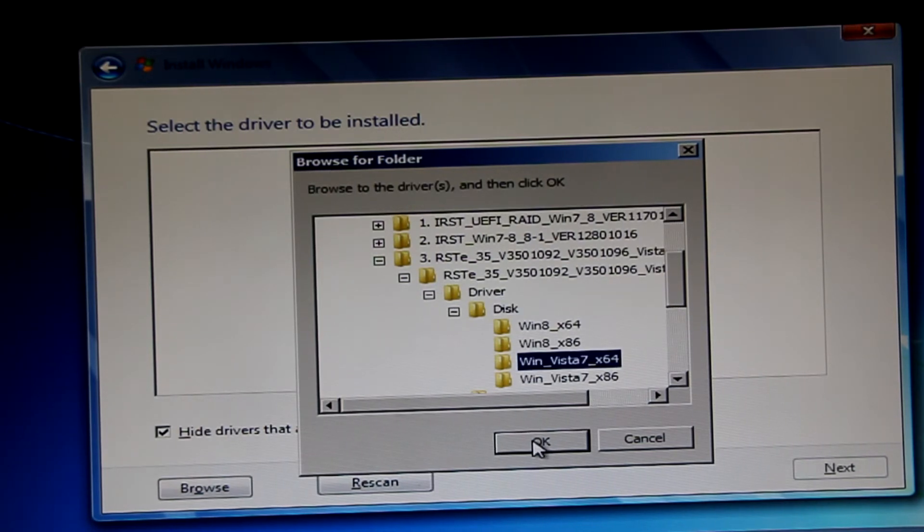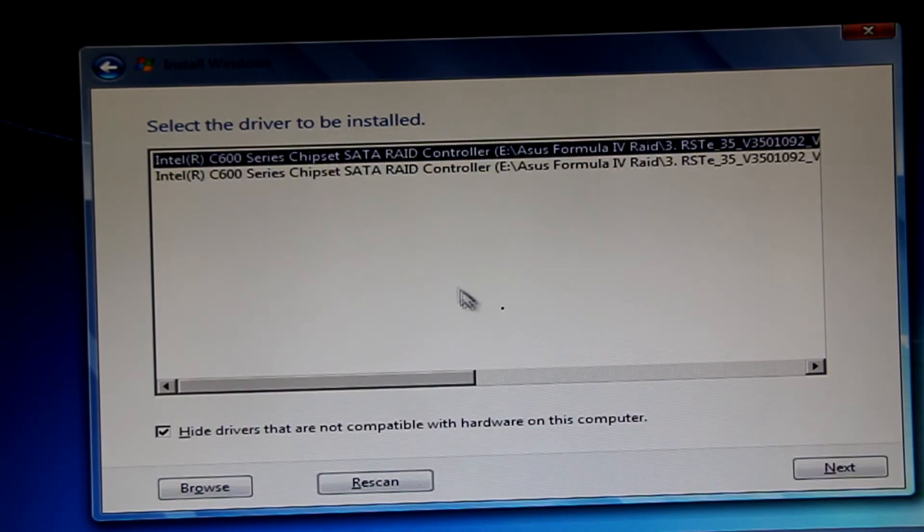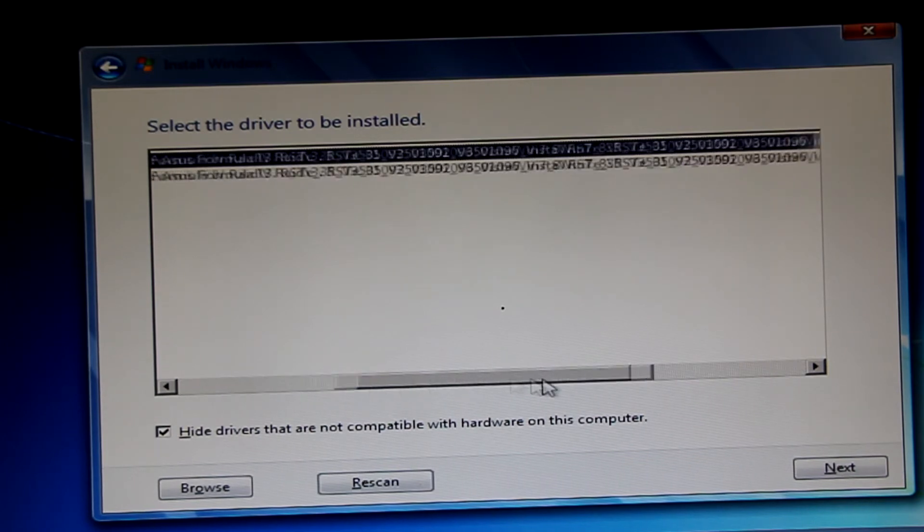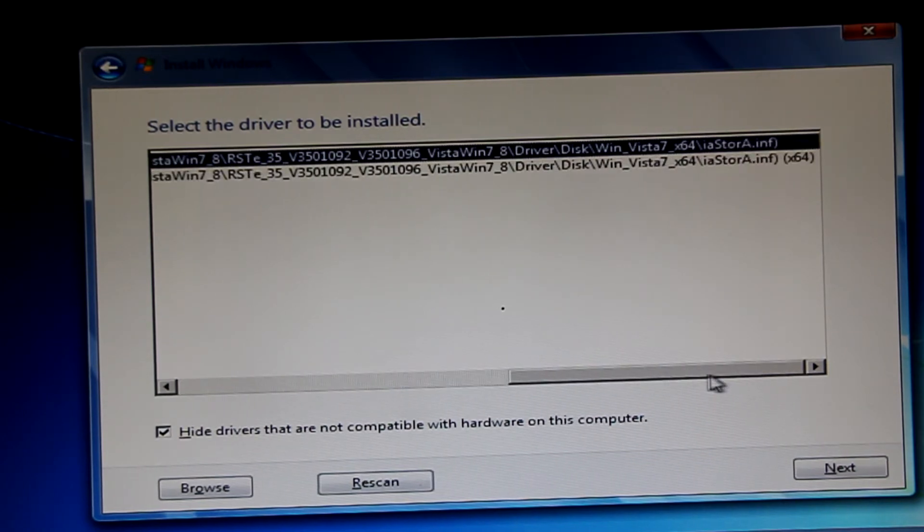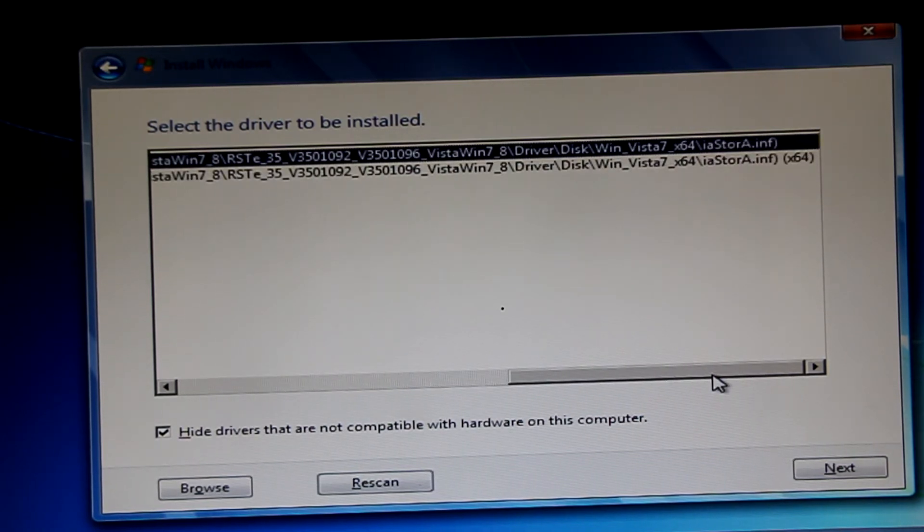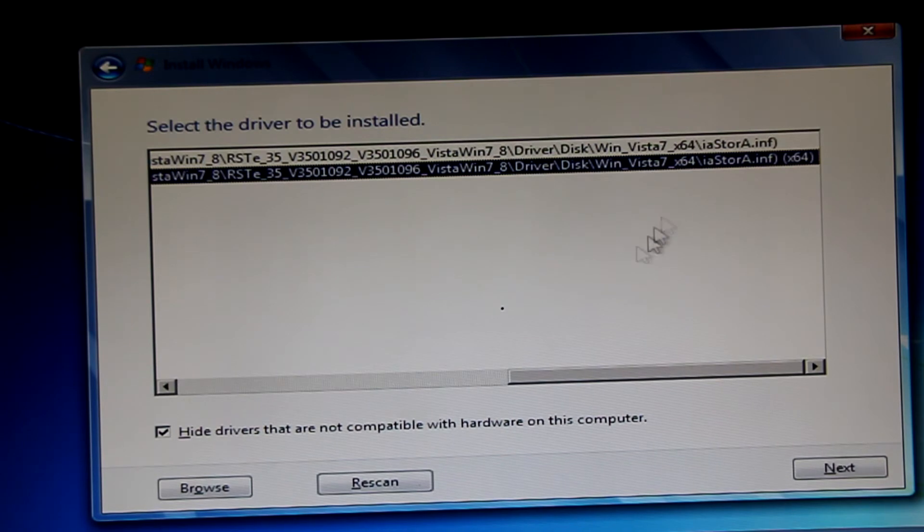So number three, drives and disk, 64-bit. Now we get two options here. So I just scroll to the right and choose the one that says x64. And next.